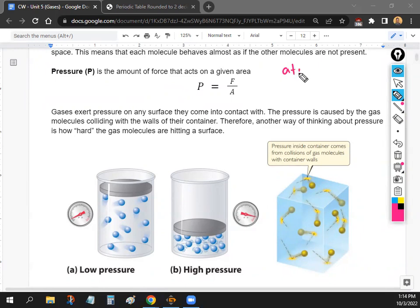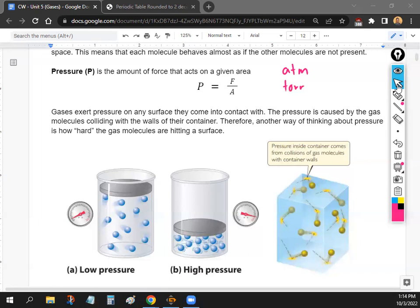The most common units for pressure we'll use are atmospheres (atm) and torr. You can think of pressure as how hard the gas molecules are hitting a surface. If we increase the pressure, they'll be hitting you much harder; if we decrease it, they'll be hitting less.